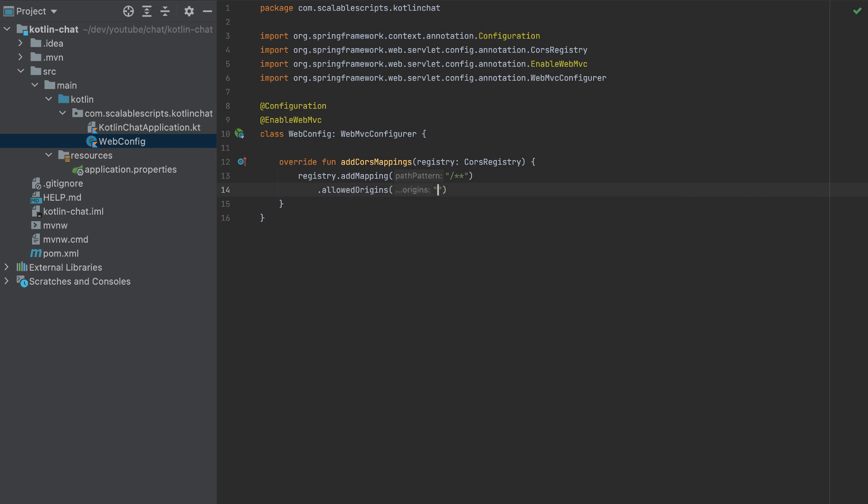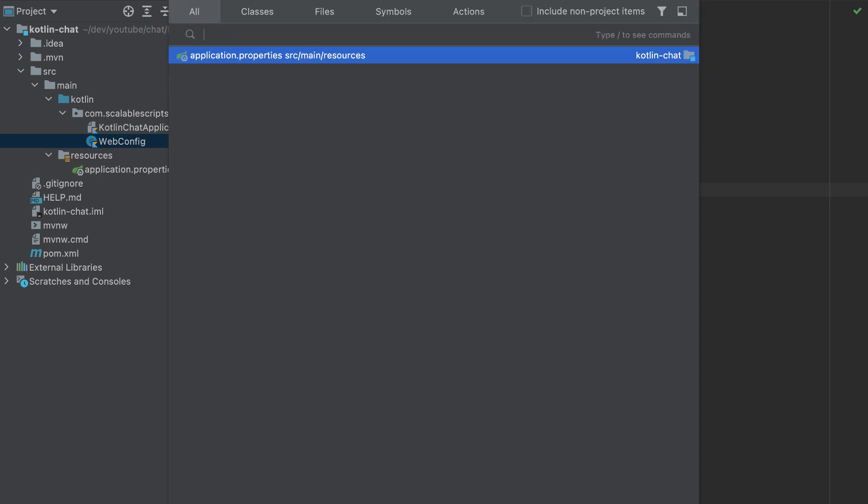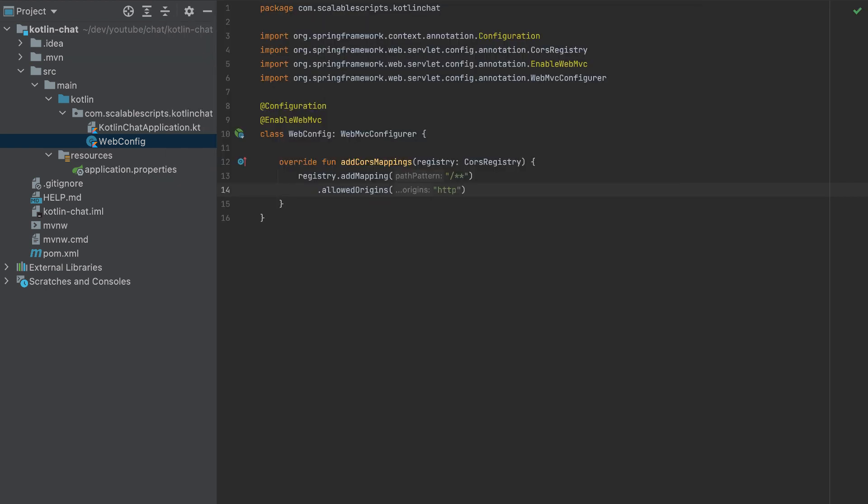And we need to add the allowed origins. So the origin HTTP localhost port 3000. This is React. I'll copy this.